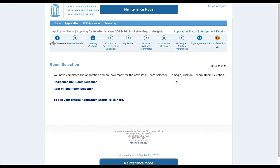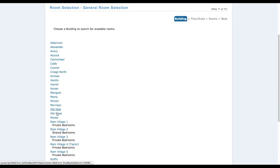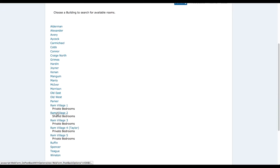We're going to go through all of the selections, but if you're doing just a residence hall, just follow along. We're going to choose which hall we'd like to live in.